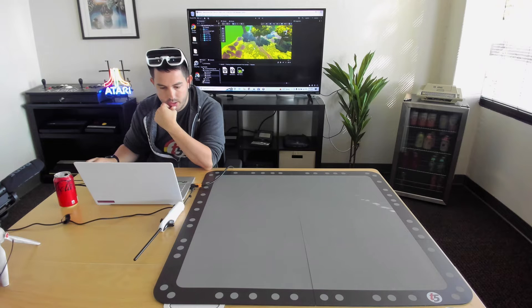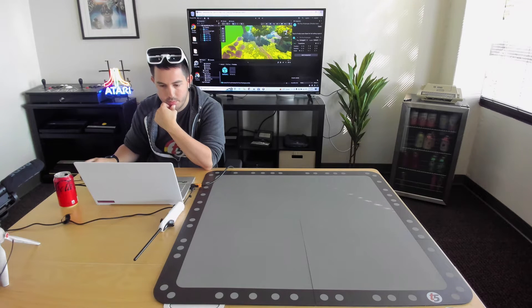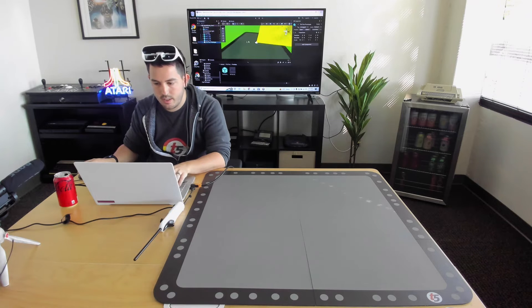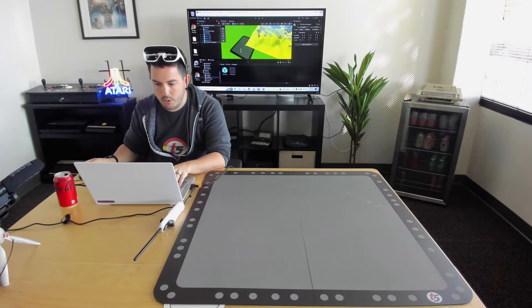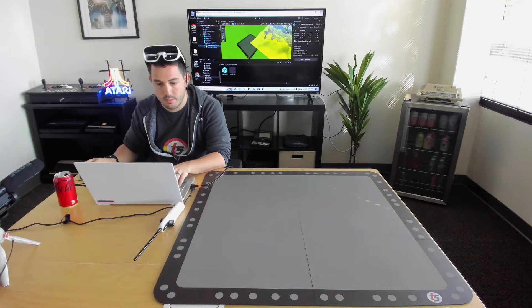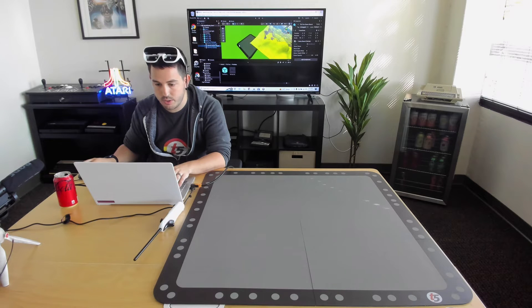All right, so we're going to go ahead and take the Tilt 5 prefab here, the prototype, drag it in. Let's see, we've got this board, the board model here is going to show you exactly where the displays are going to be happening in the world.